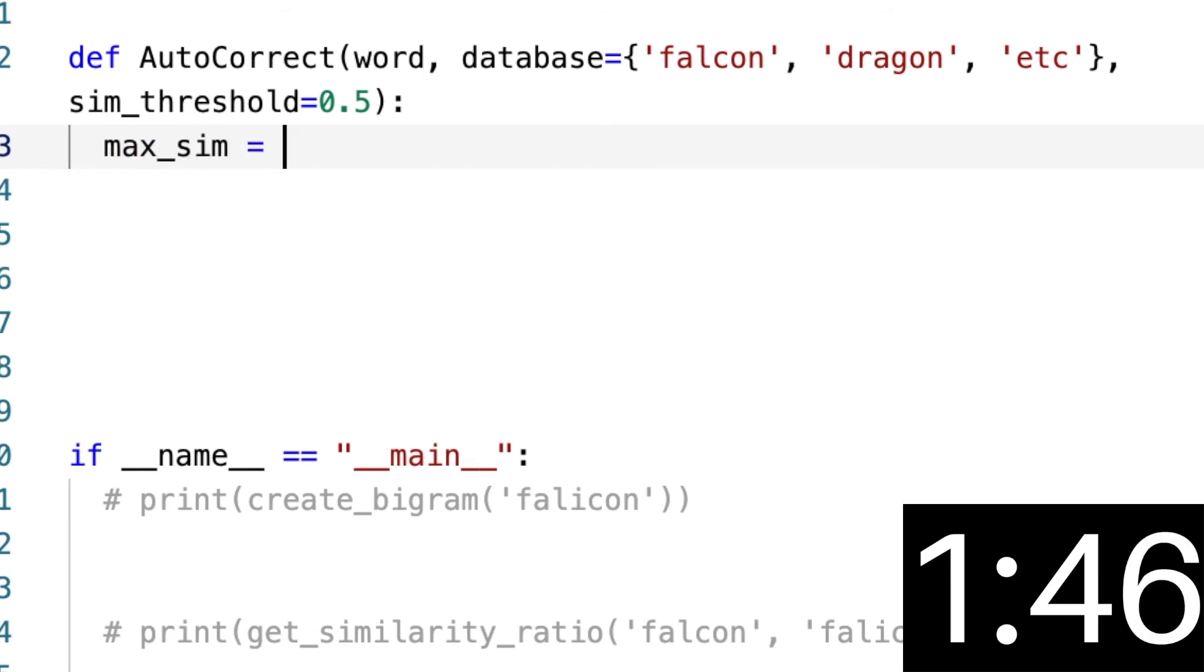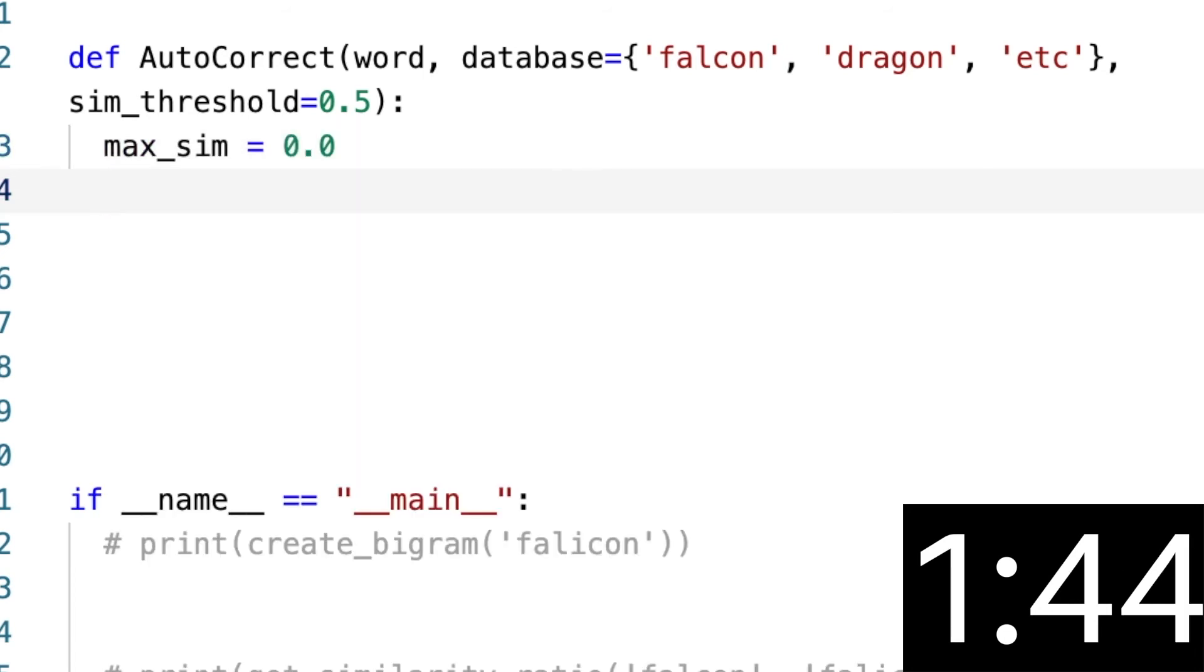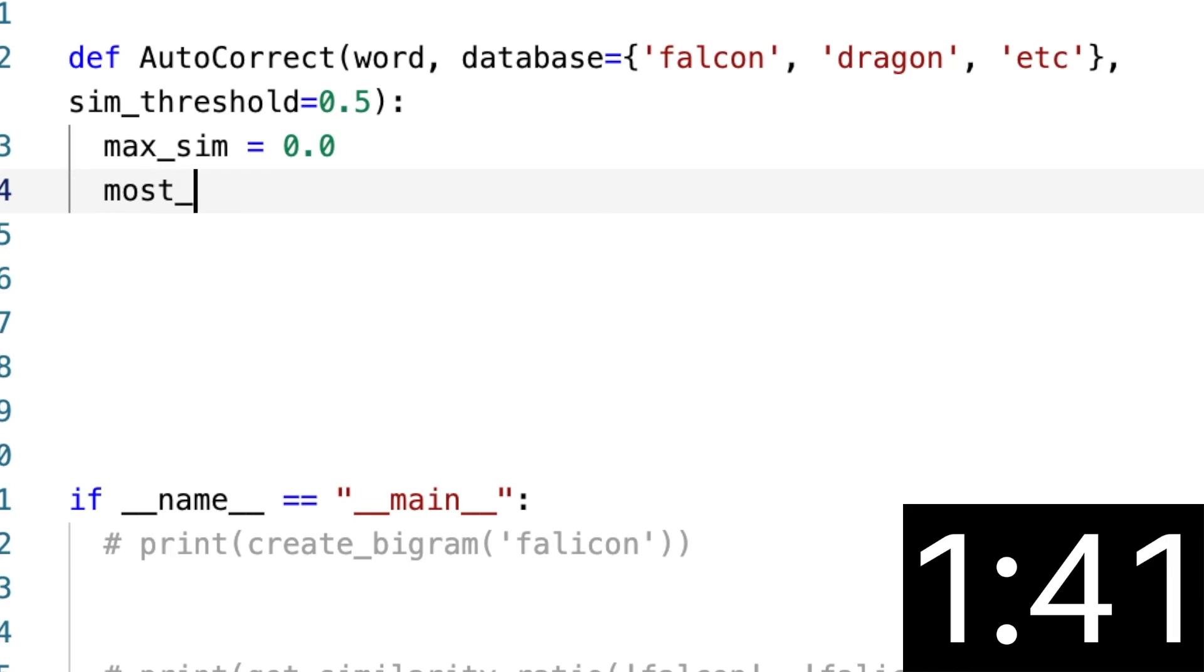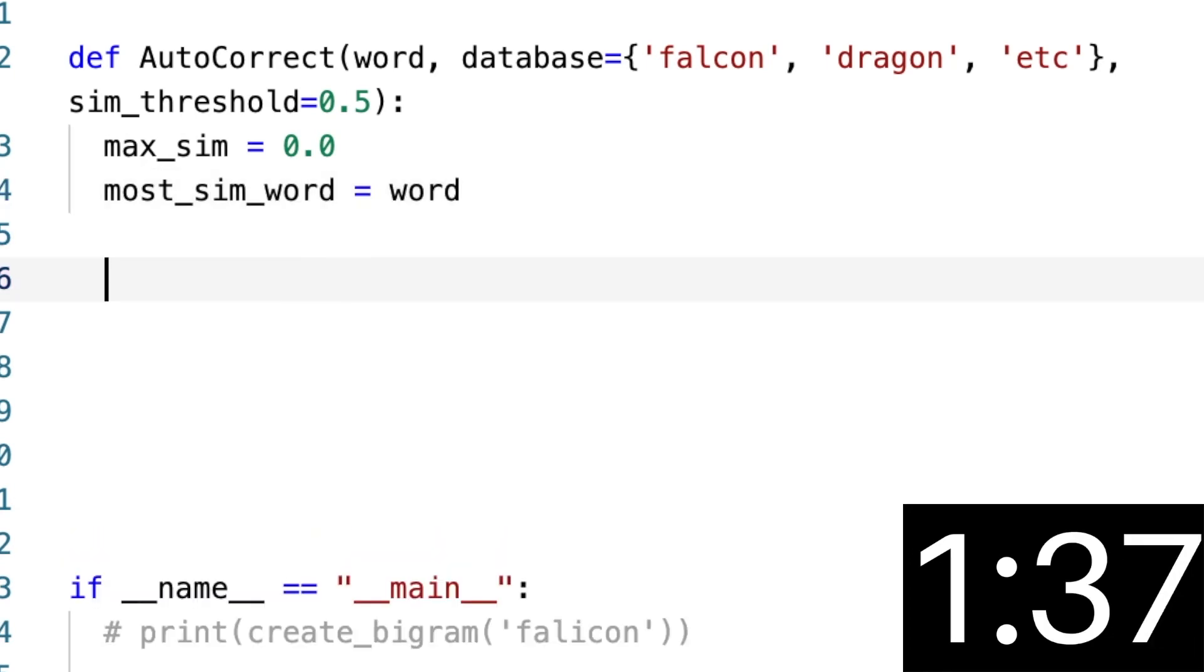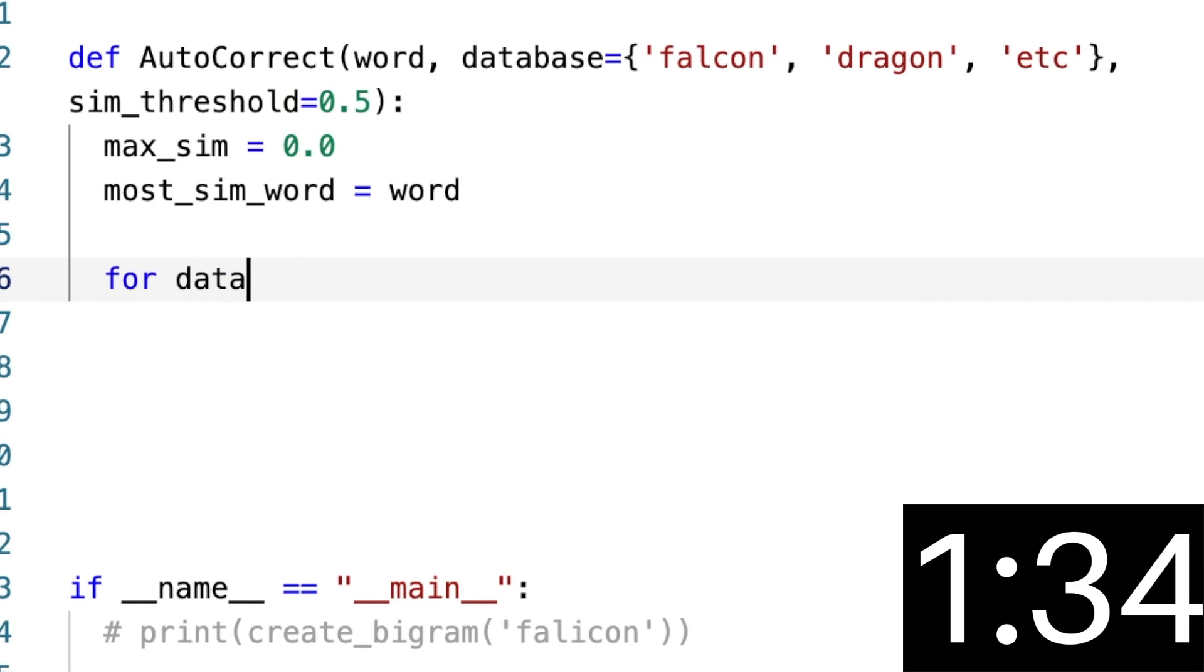max_sim equals 0.0, which is the lowest to begin with, and then the most_similar_word is just equal to the passed-in word for now. And then we're going to loop through the data_word in our database, and then